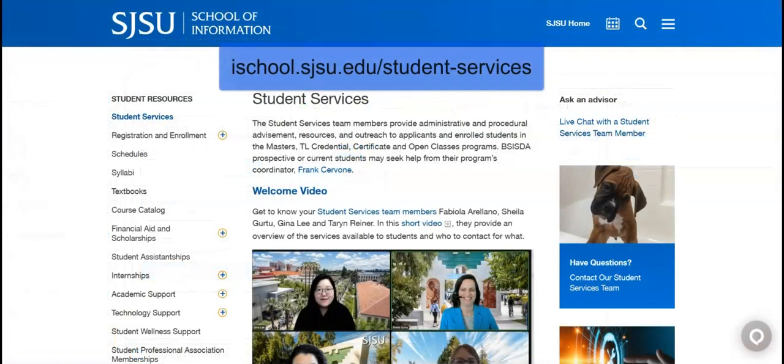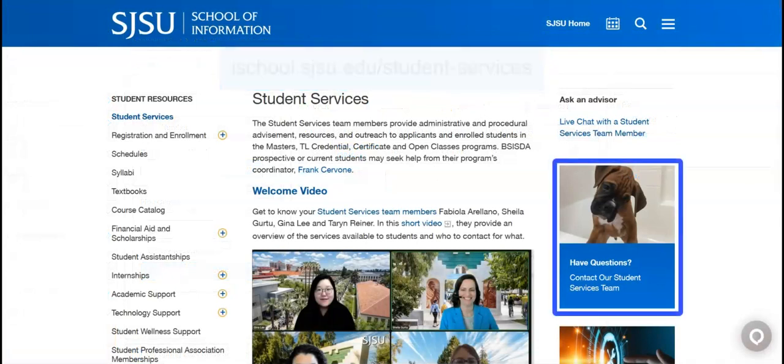If you have any questions, the Student Services team is here to help. Thank you for watching.